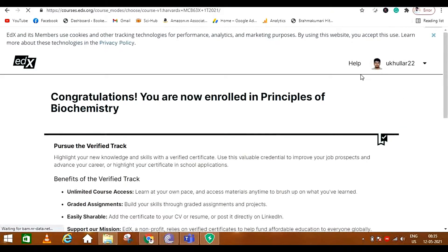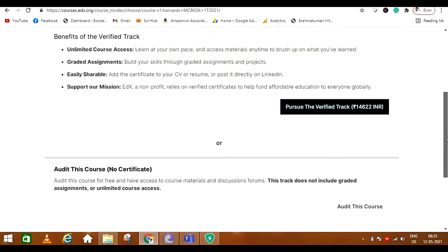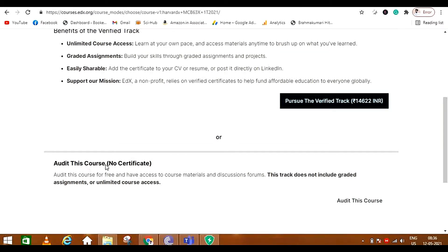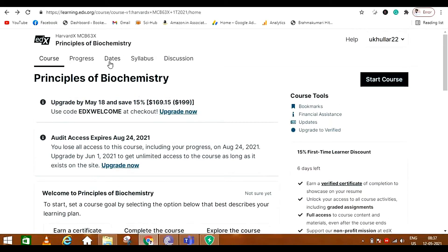There are two ways to enroll: you can pursue the verified track which will cost you 14,622 rupees, or you can just audit the course. We are going to audit it, so we won't get any certificate. I'm just auditing it to give you a review of the course. So let's audit it — here is our course, the Principles of Biochemistry.